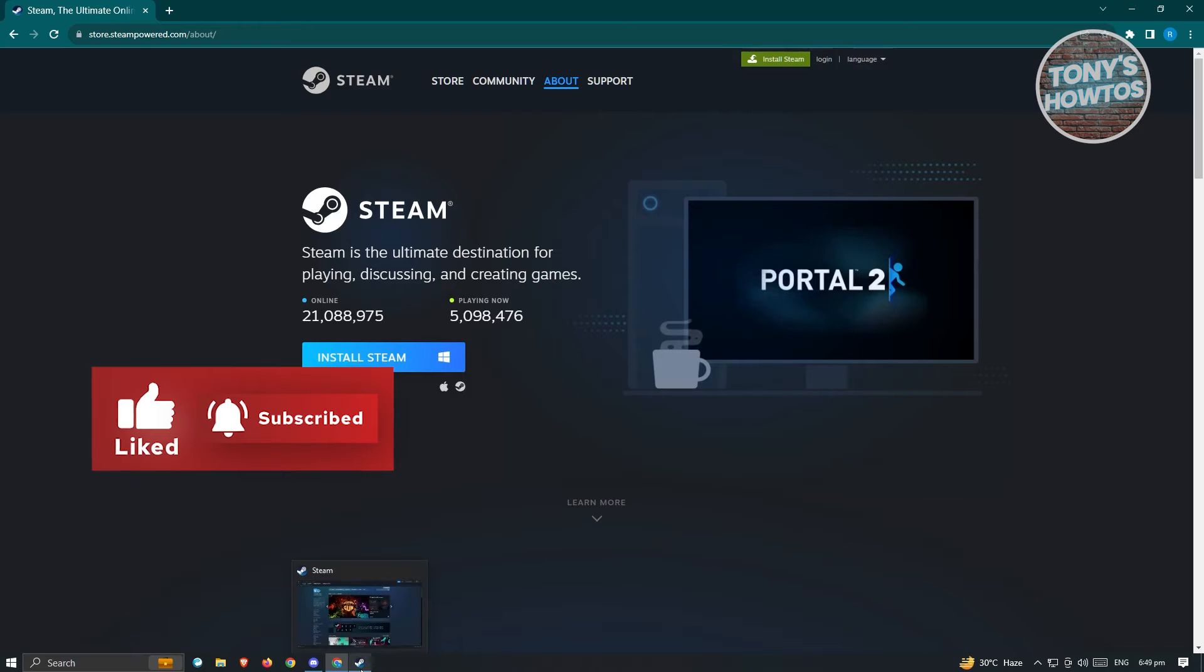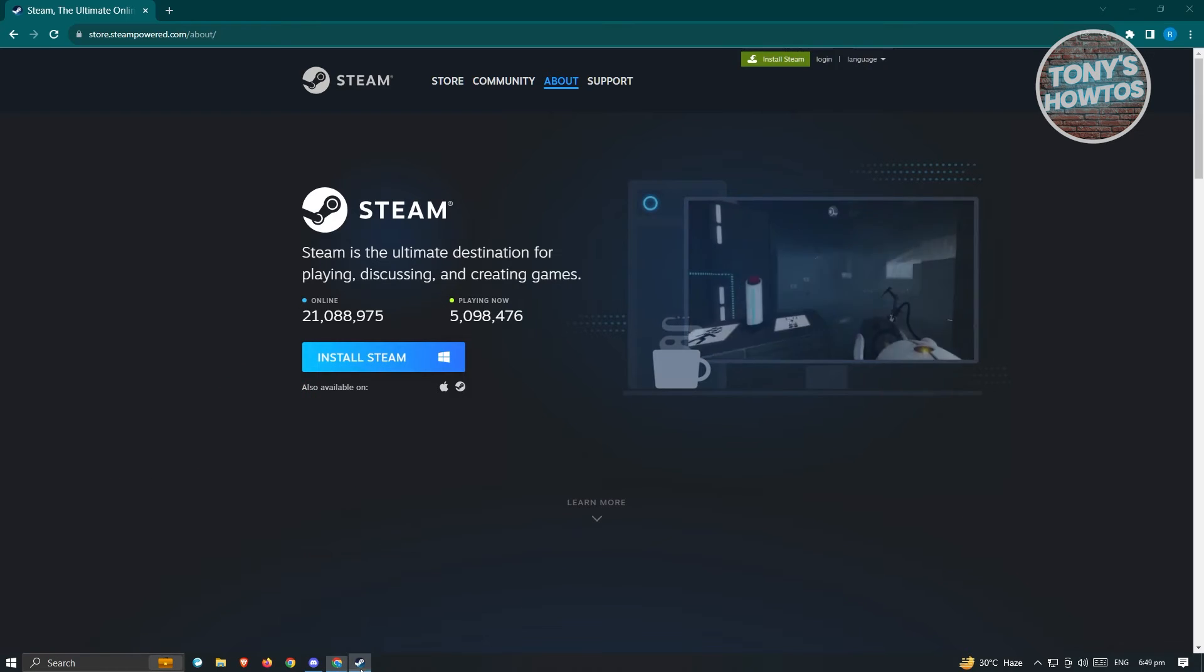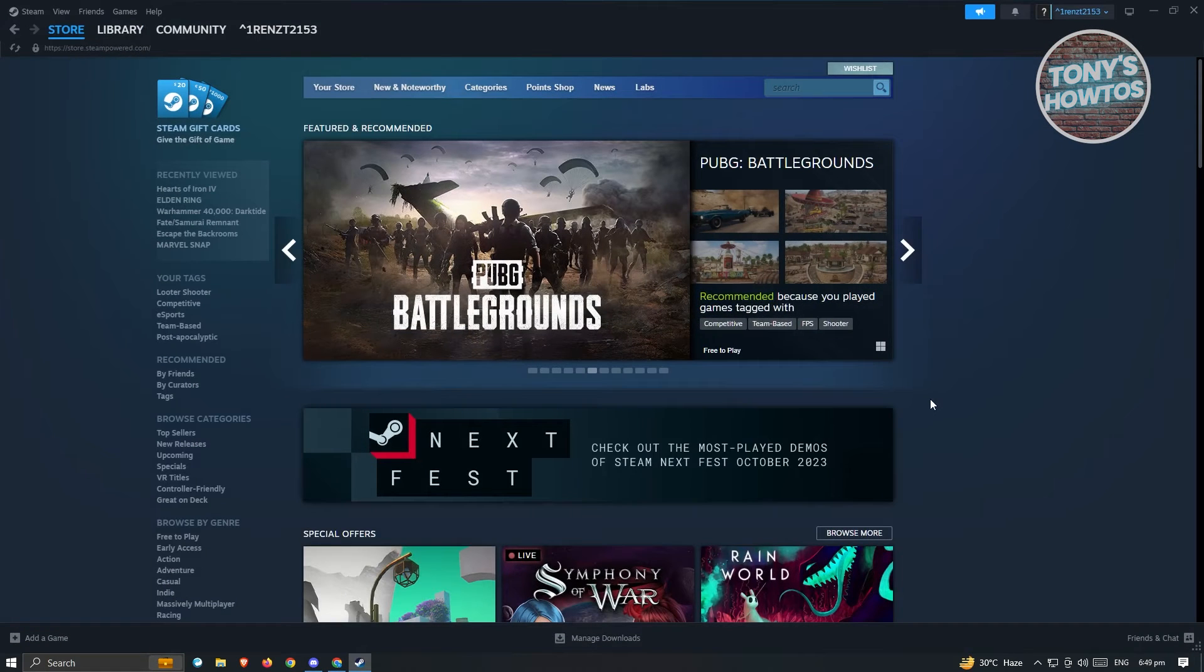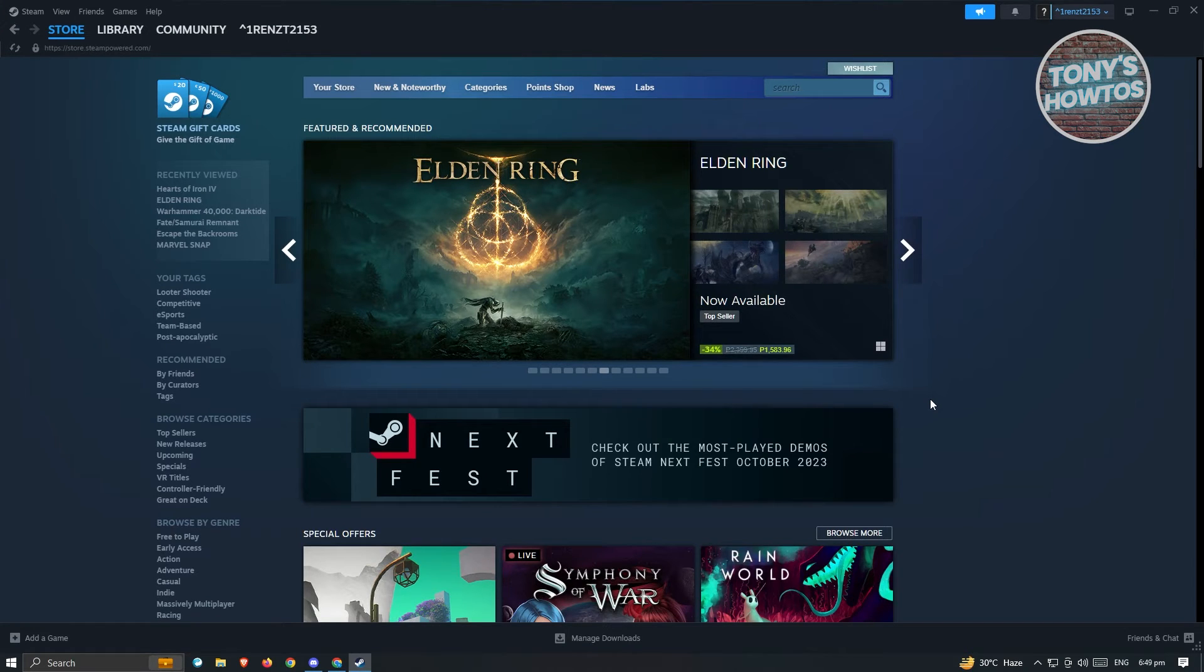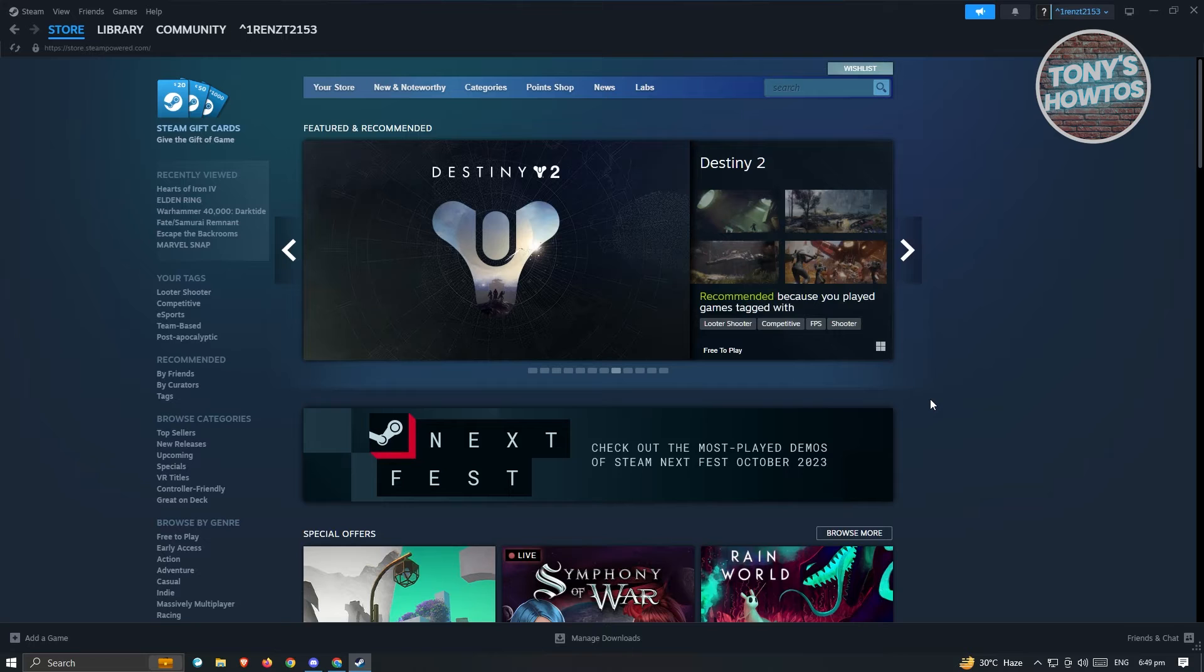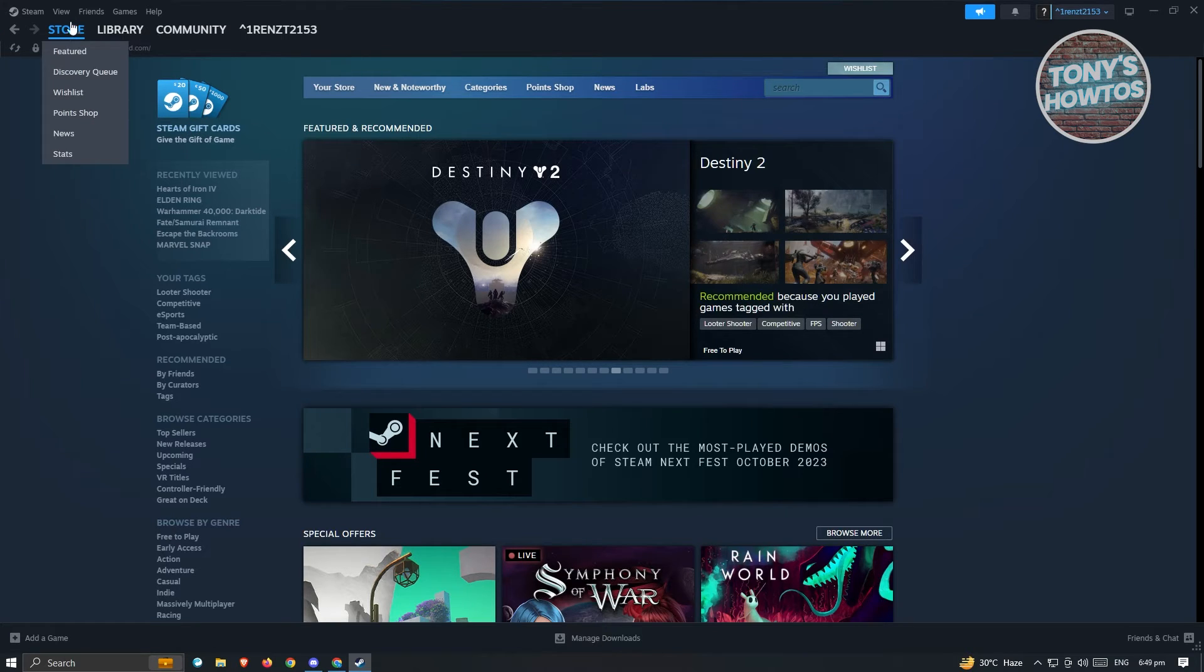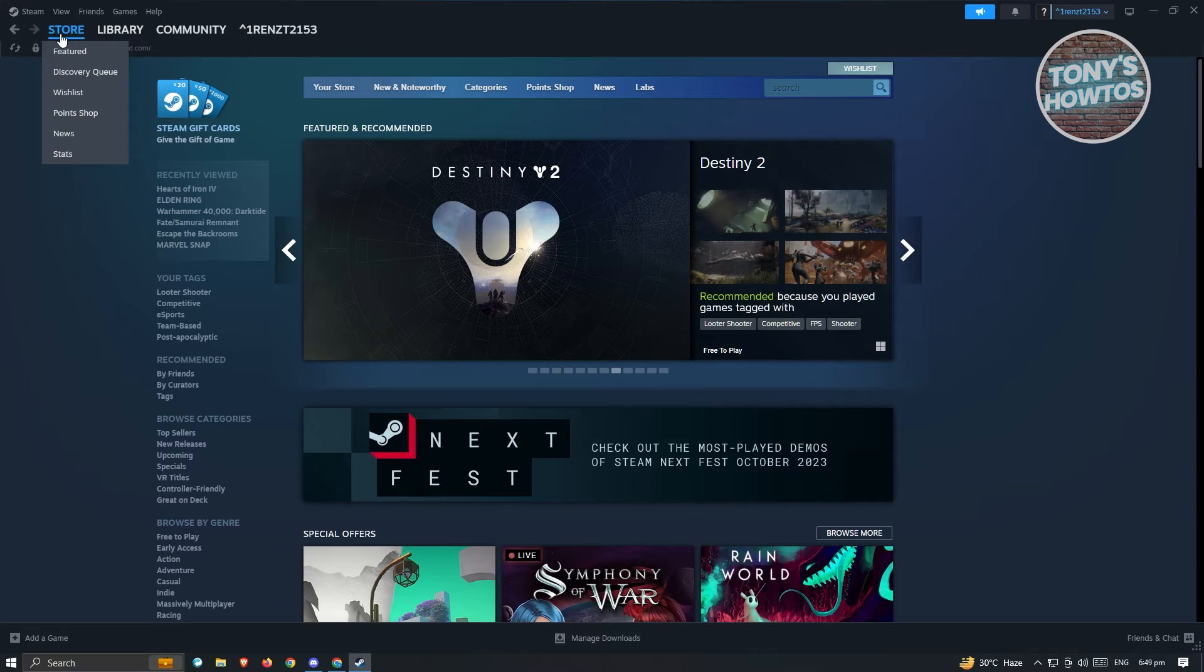Now from here, you want to go ahead and go to Steam. Once you've created your account and installed it, you should be able to see this UI here. Now in Steam, how do you actually install or download EA Sports FC? At the store section here at the top left, you should be able to just click on it.